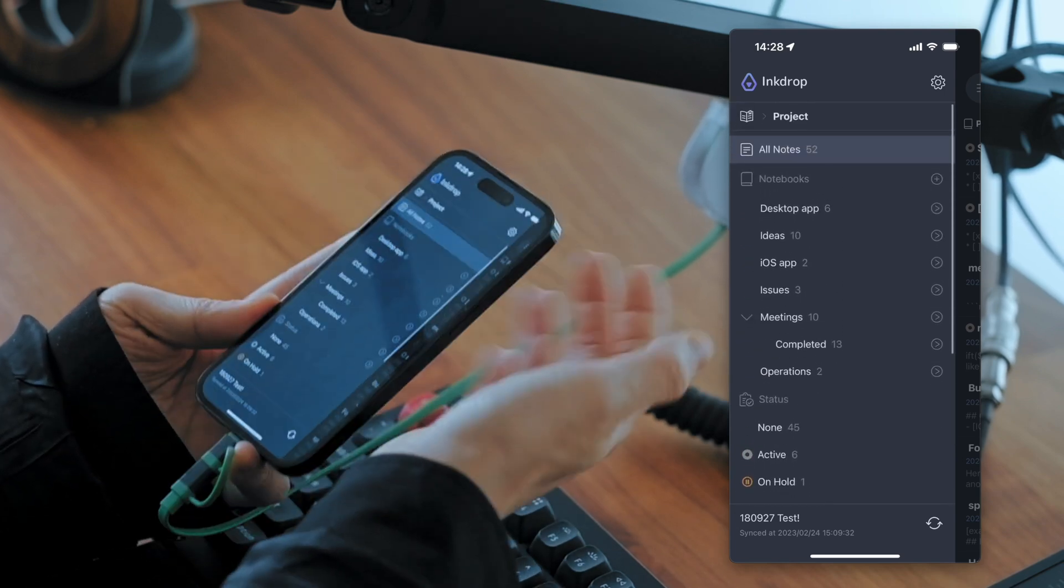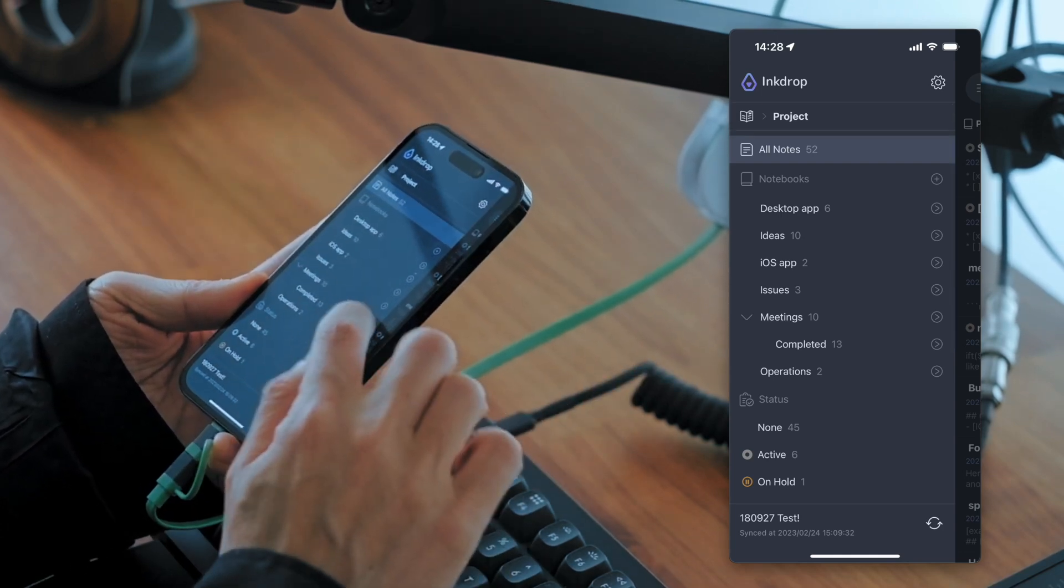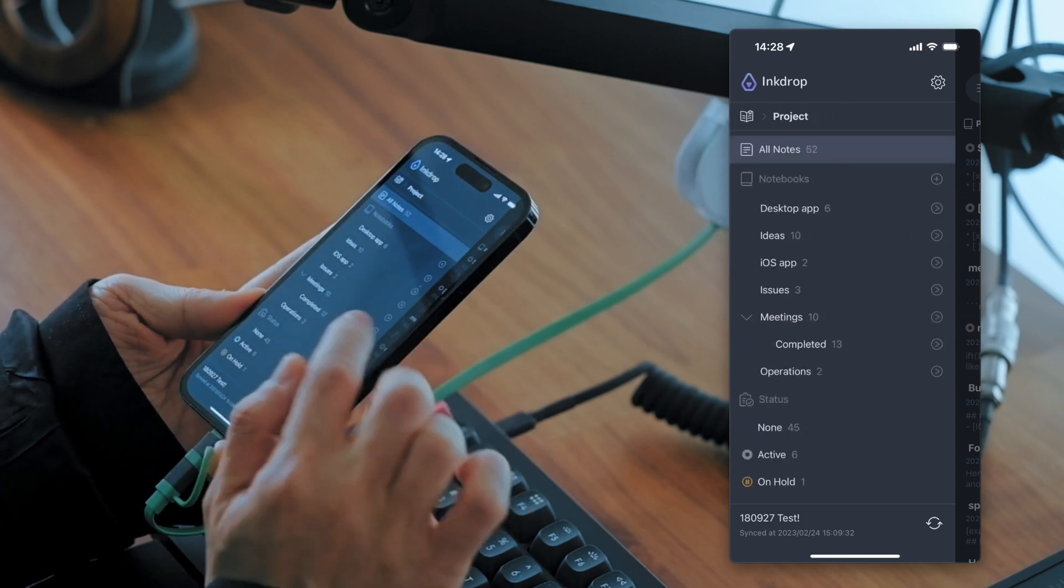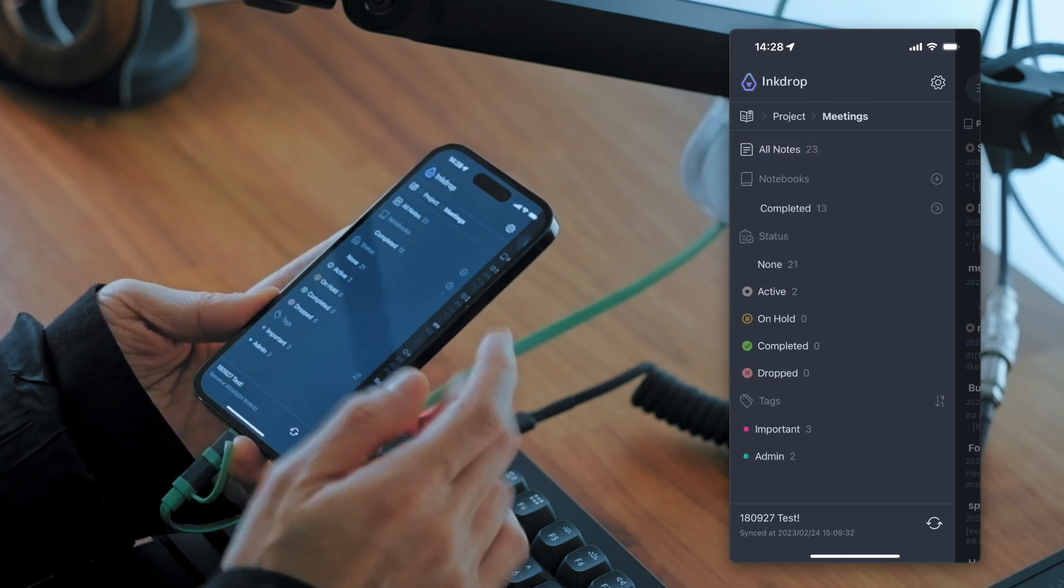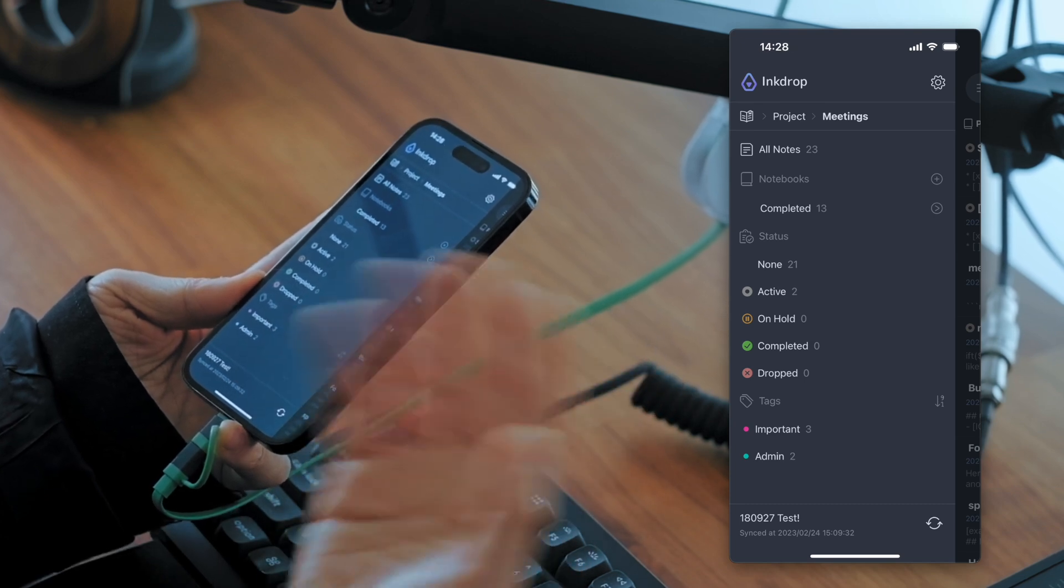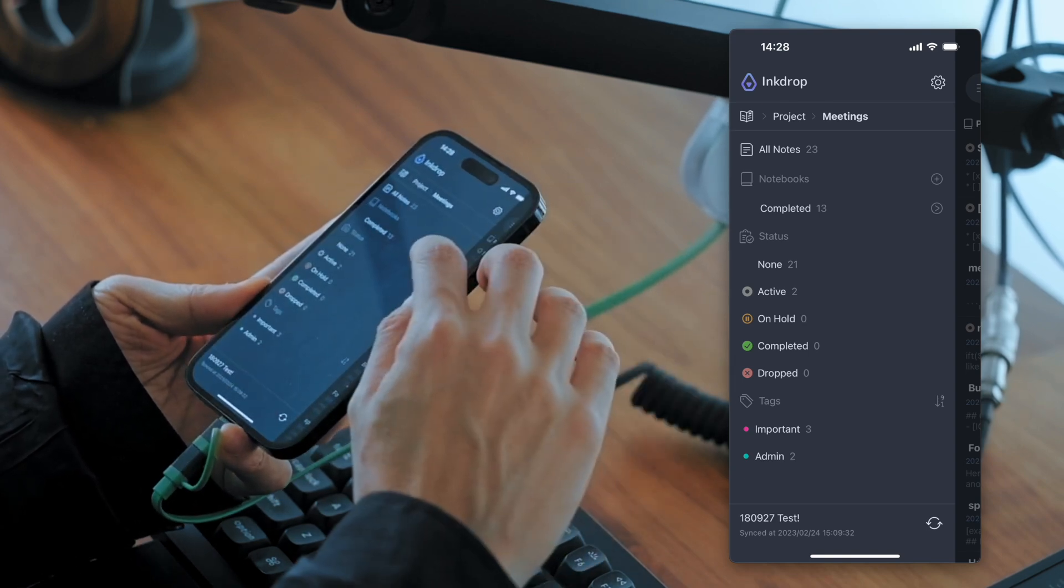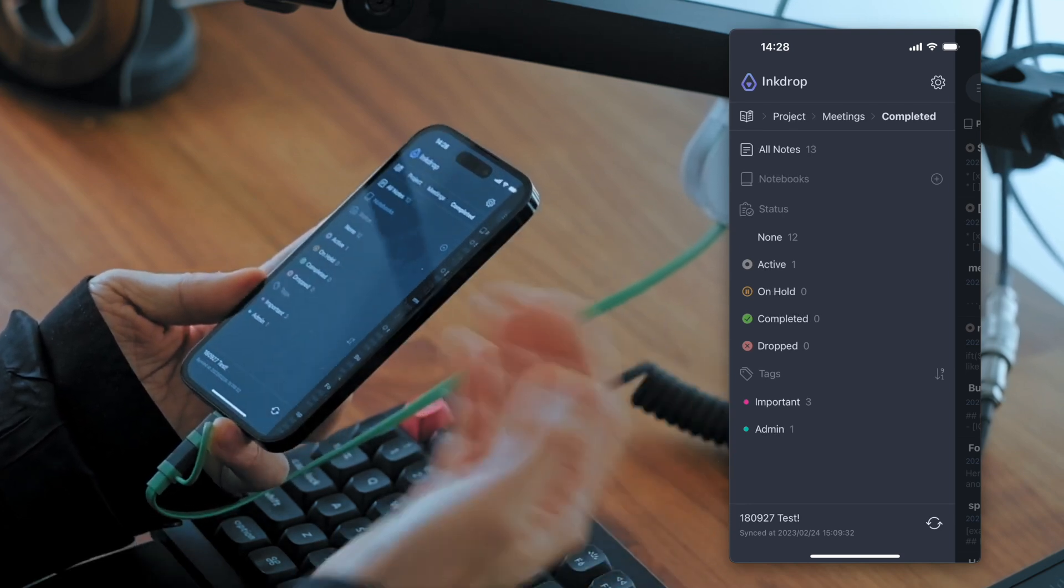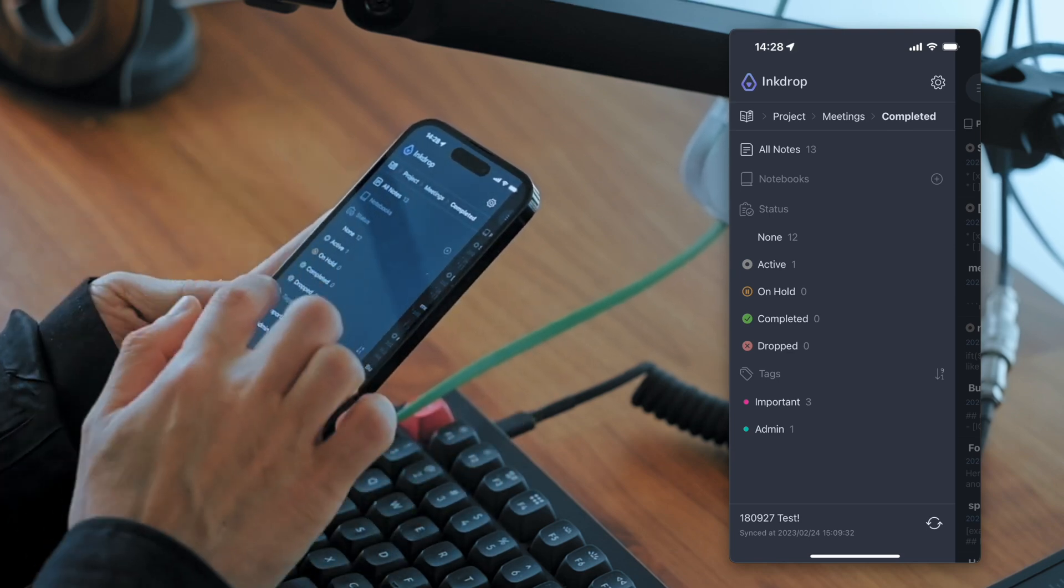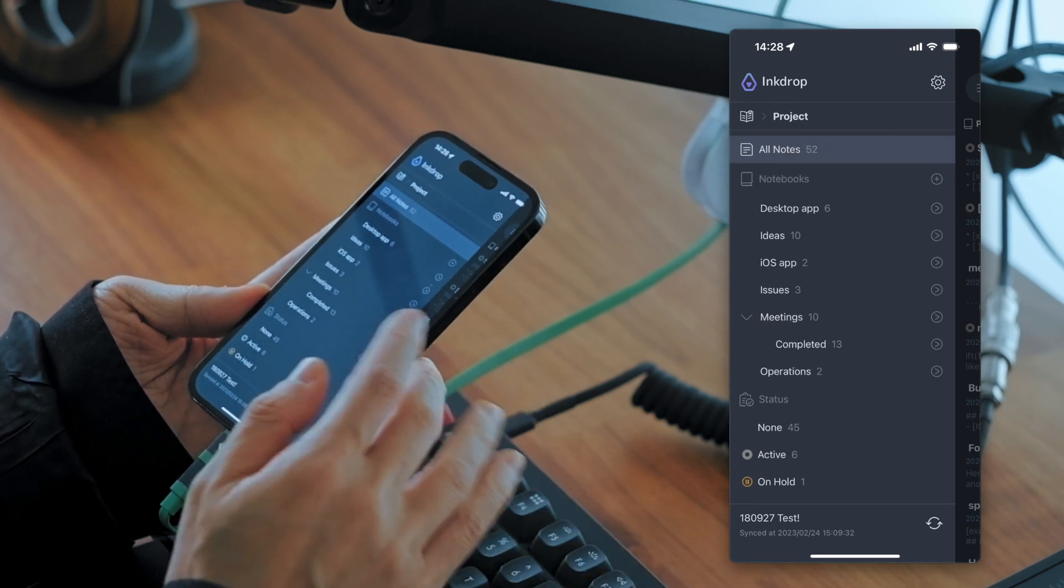And you can also recursively look into a notebook by pressing the disclosure button on the right side of the sidebar here. So it's like a file explorer. And you open a folder in the file system. And if you want to go up, you can just swipe right to go back. It's very handy.